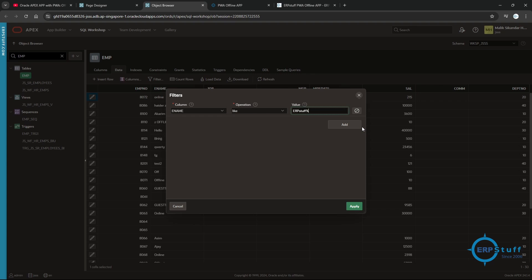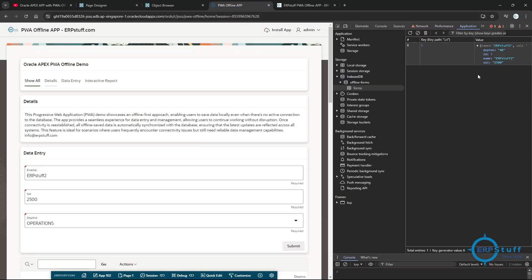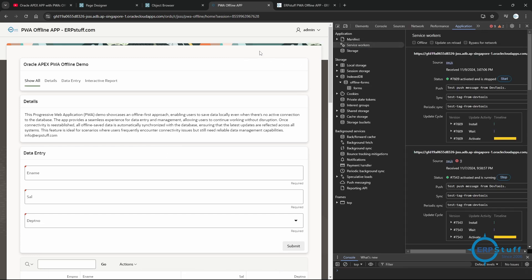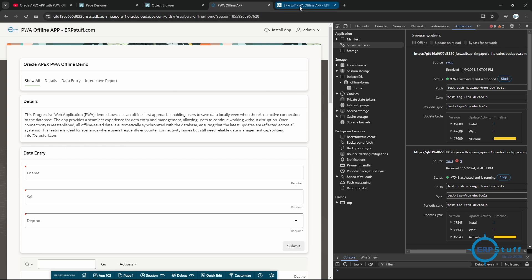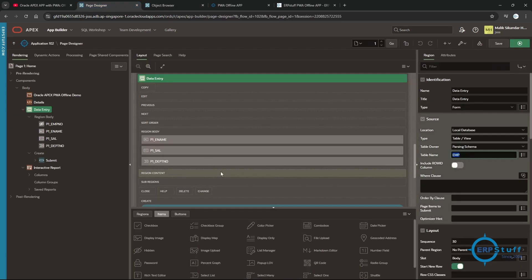'erpstuff1' was already there. Now there are two pending entries. Let me make it online — it should now sync this data with the table. I come back online and submit — 'data submitted'. Now let me check — entry one is there, and entry two is also there. The sync worked.